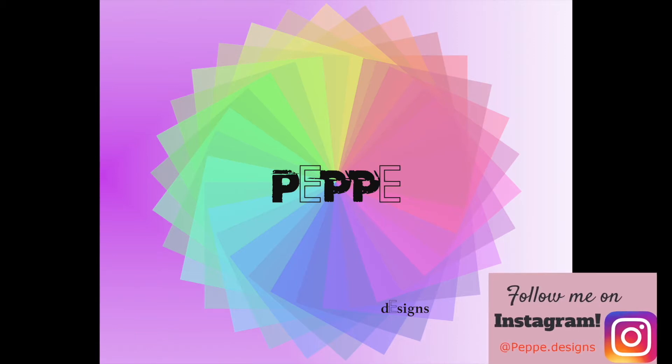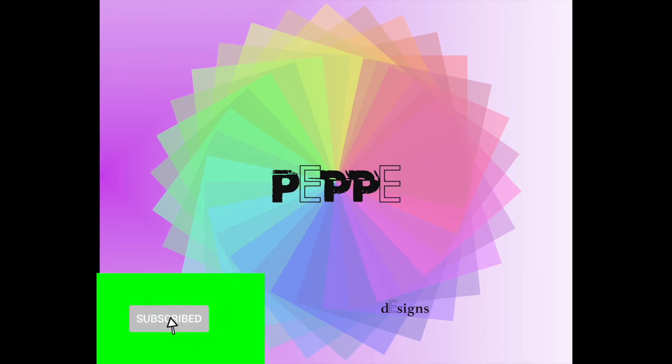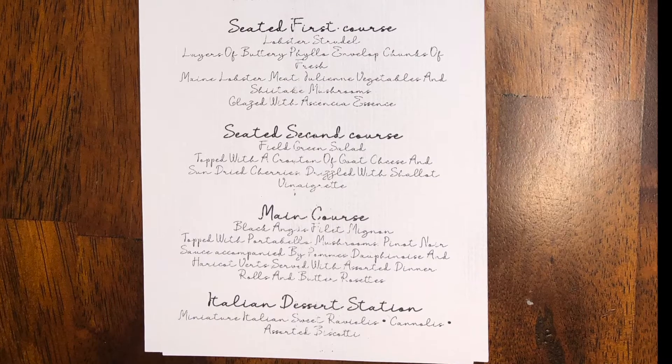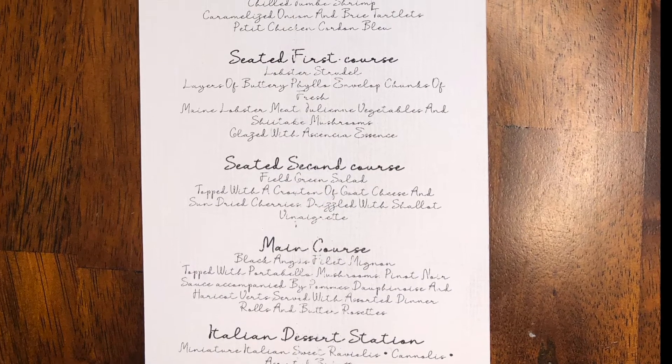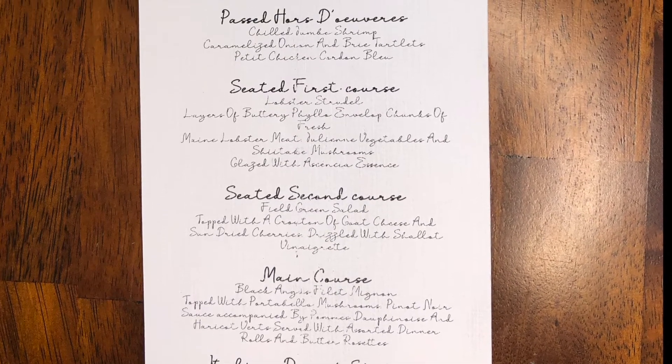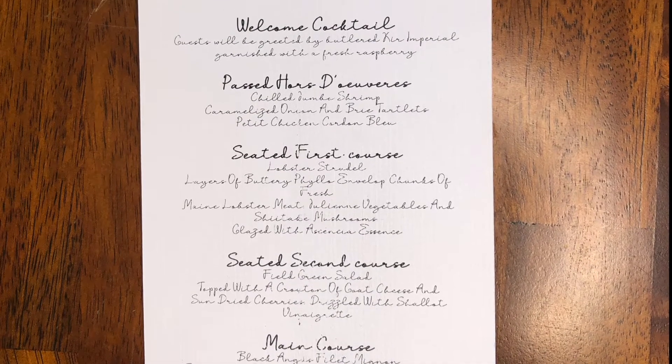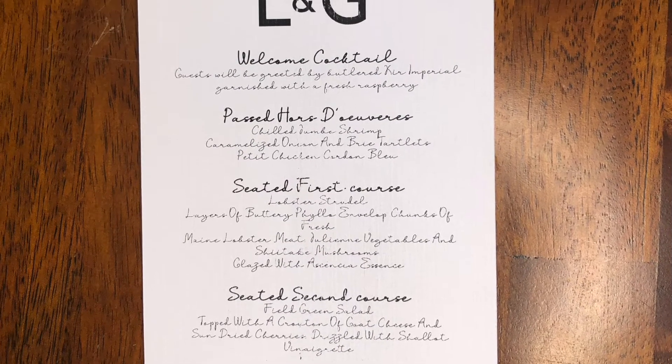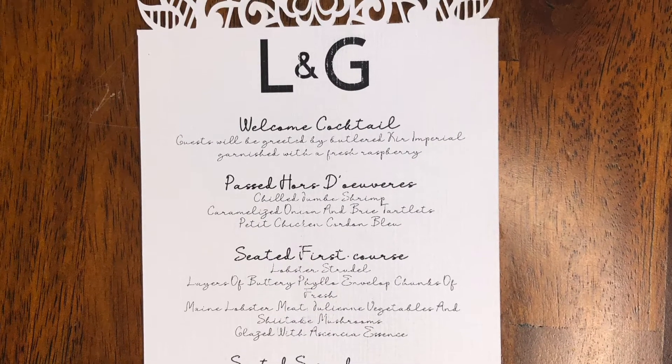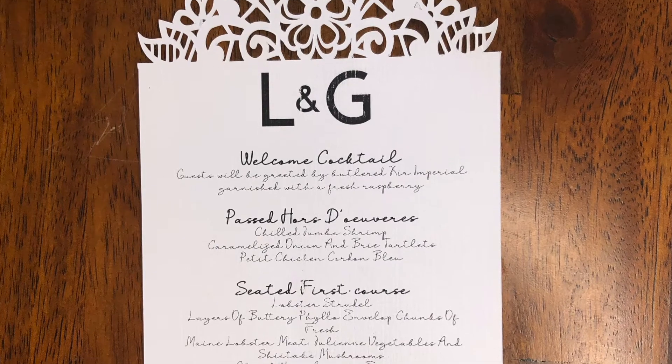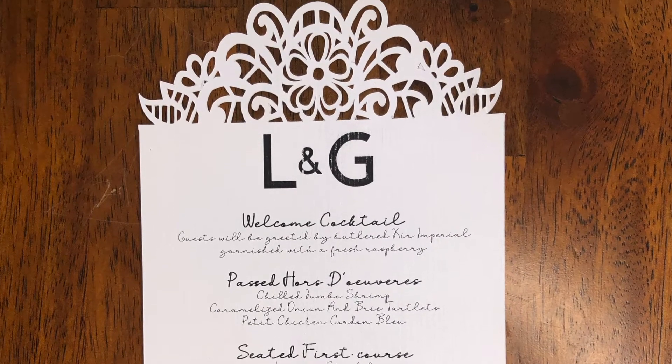Follow me on Instagram if you haven't at pepe.designs. Please subscribe to my channel, like and share. These are the menus that I was talking about earlier. This is the finished product, but I'll put on another picture at the end of this video. As you can tell, beautiful lace intricate detail. Alright, let's go ahead and open up Design Space.